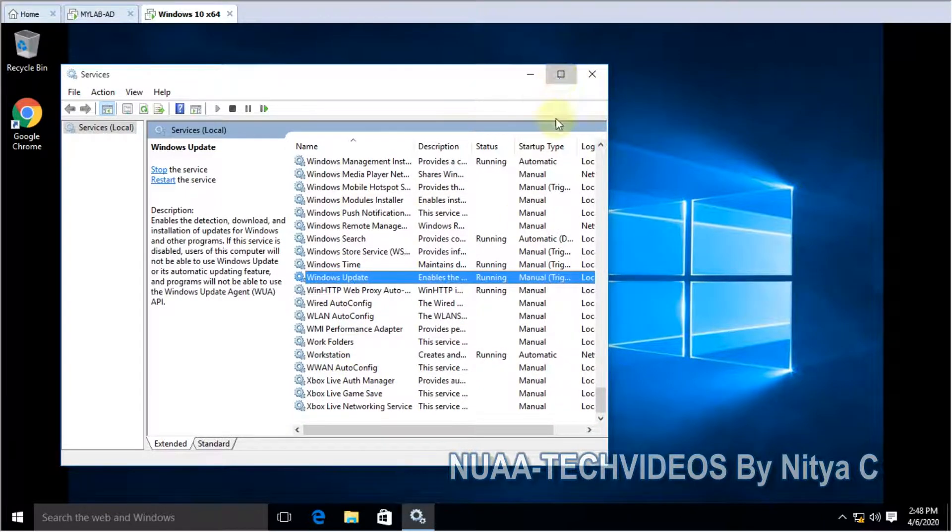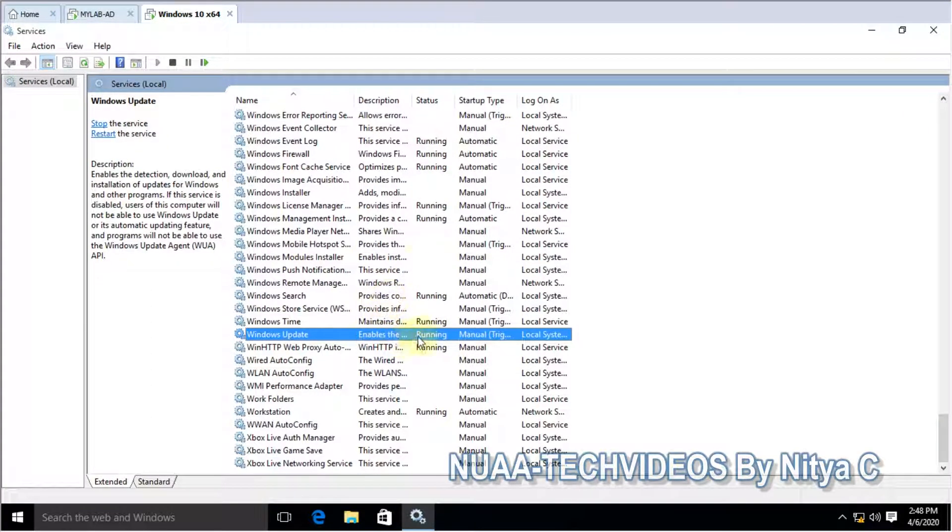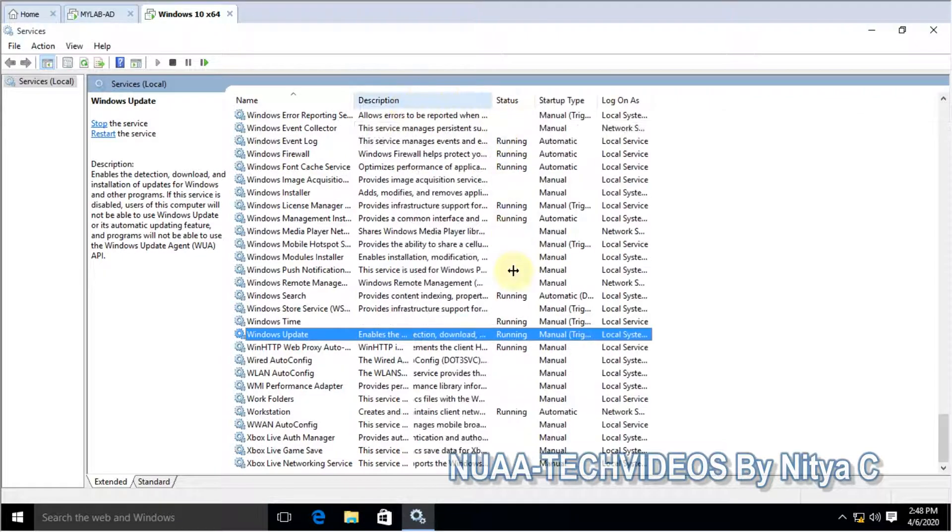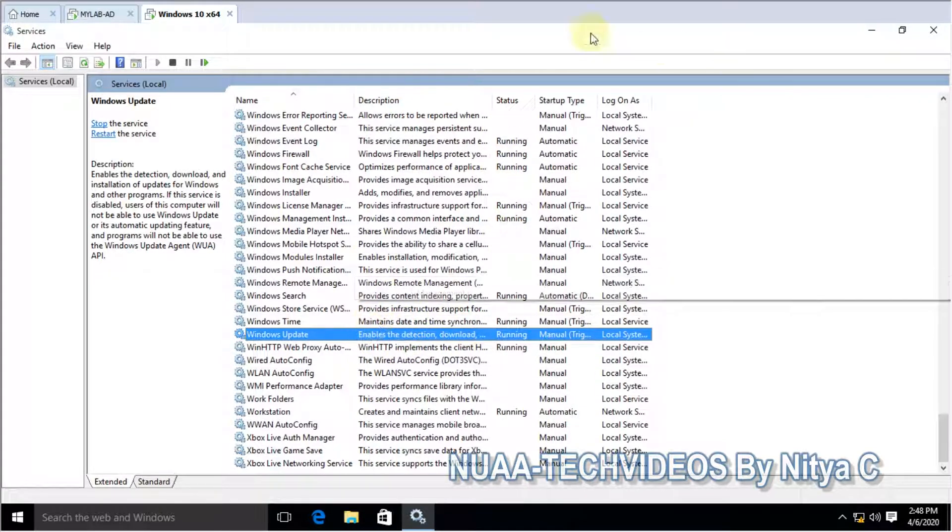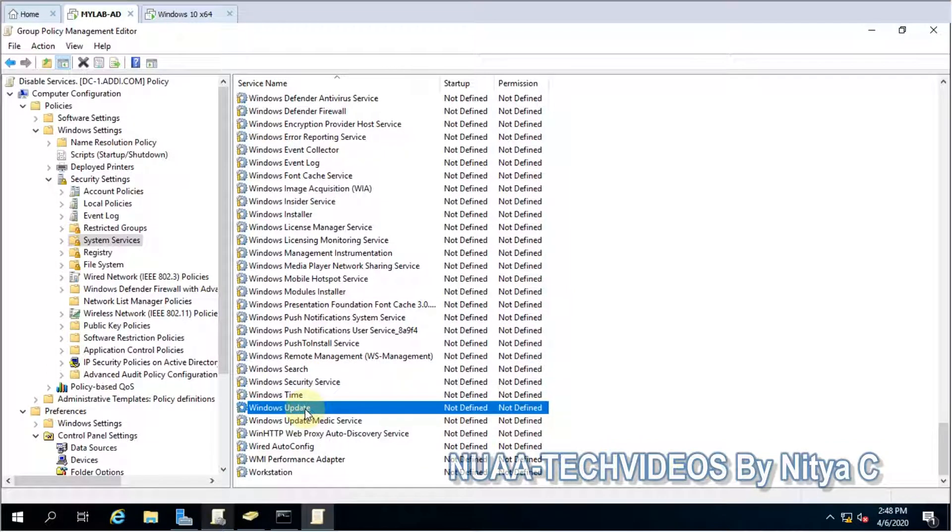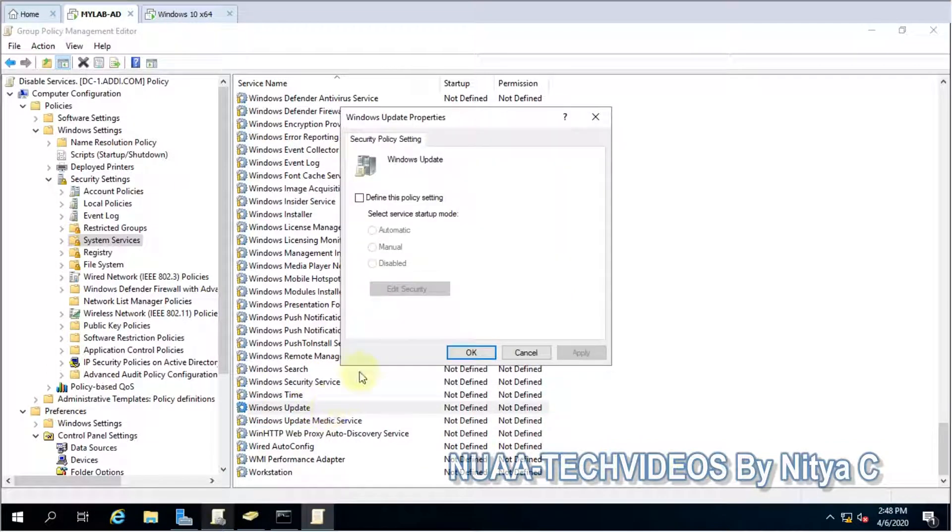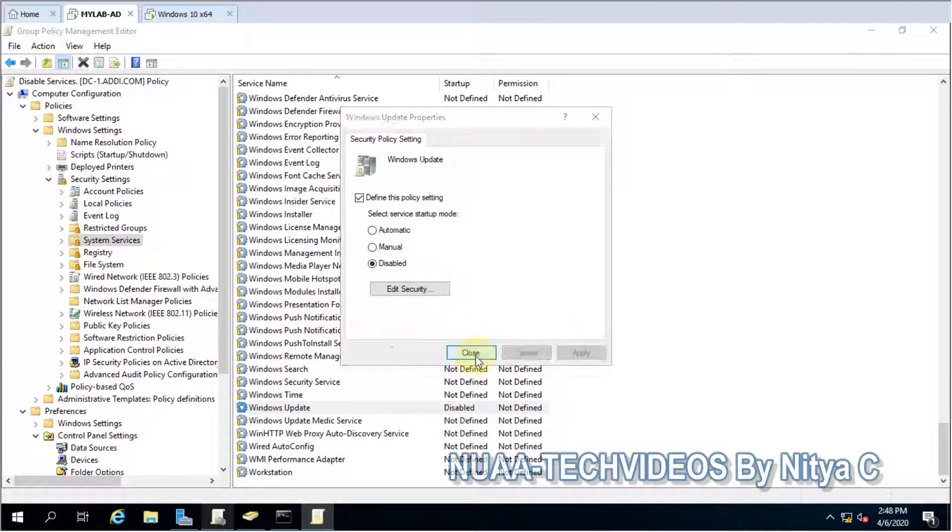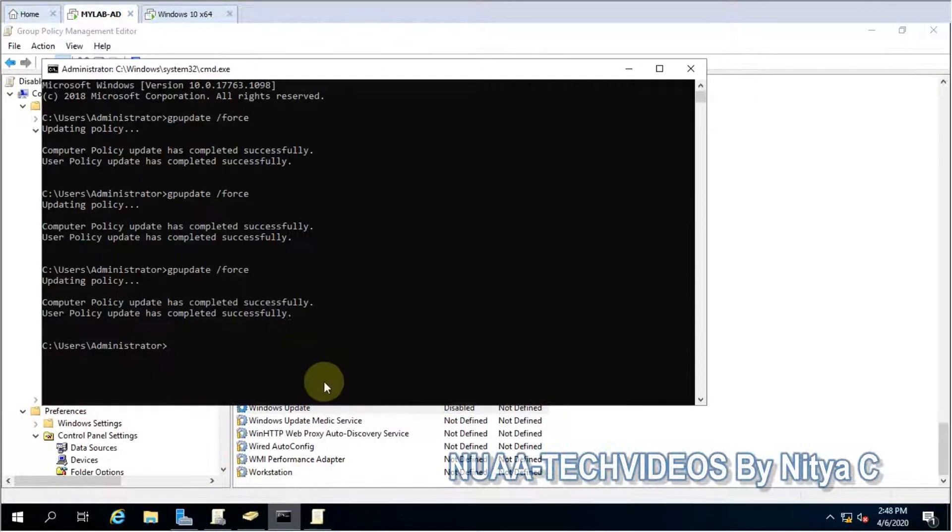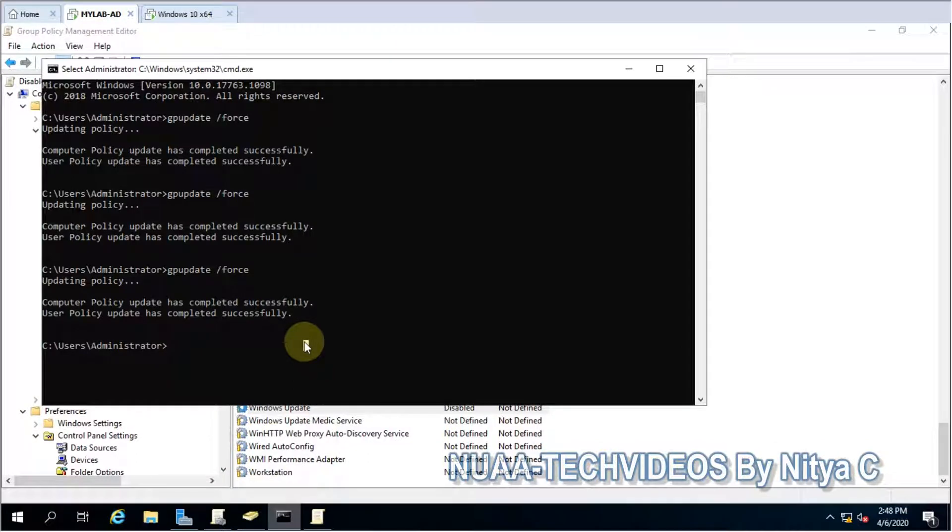Okay, as you can see, the Windows Update service is running. Let's go back to the AD and define disable, apply, then OK. Let me do the GP update.